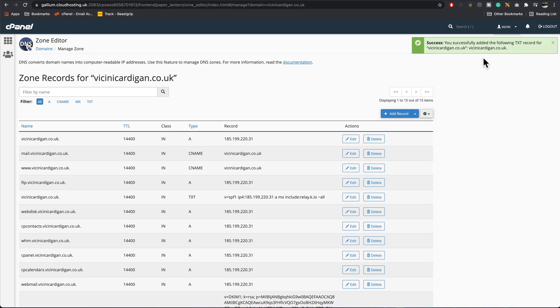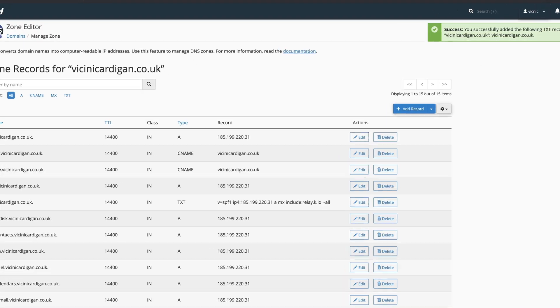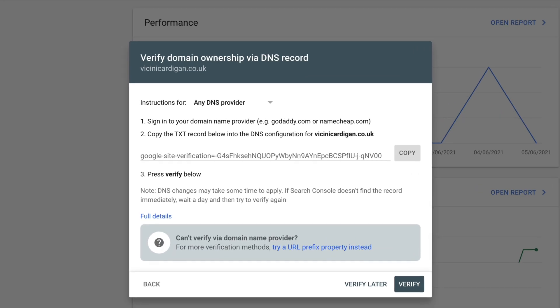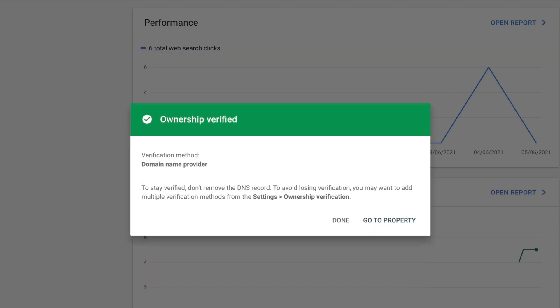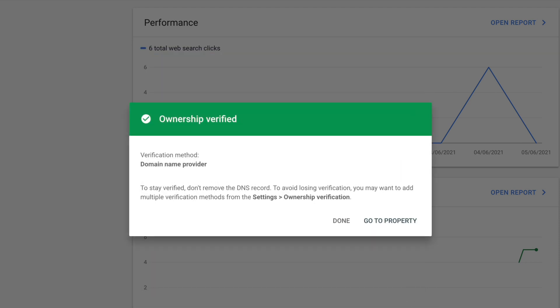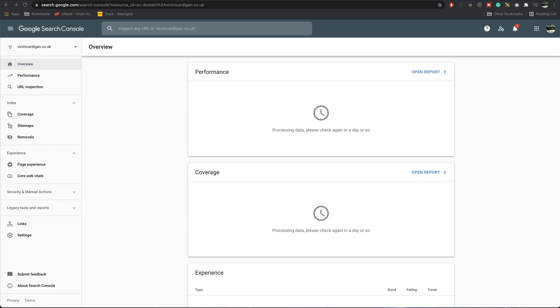All right, so you should see it's saved. Now go back to verify domain, press verify. There you go, it's done. We can now go to the property. Leave this tab open because we're going to come back to it later on and add our sitemap.